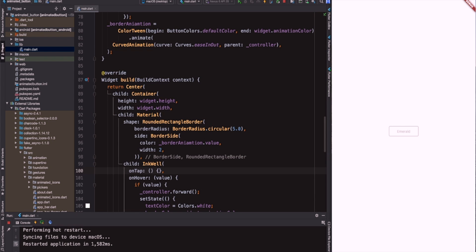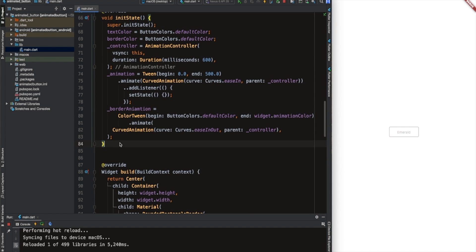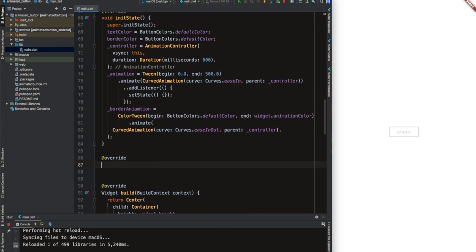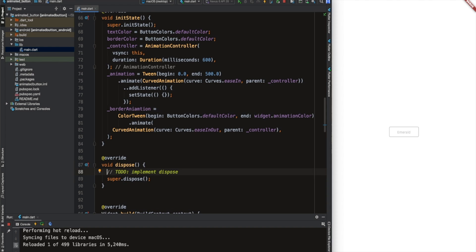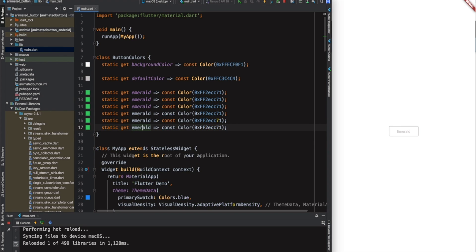Just before I forget: an AnimationController should be disposed when we don't need it anymore. I will write an override annotation and call the dispose method, then dispose our controller. Now I would like to create a column with six buttons out of the button widget we created together and bring it into a Flutter pen. I will do it in a speed code and be back in a second.